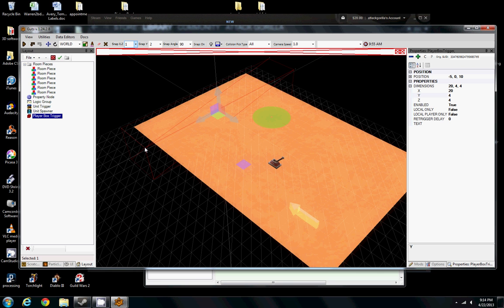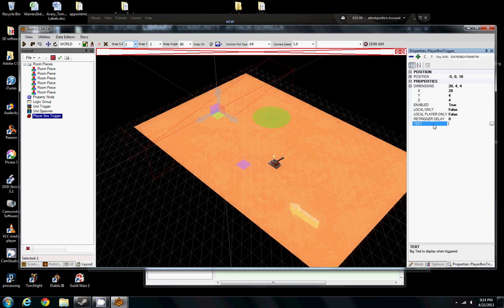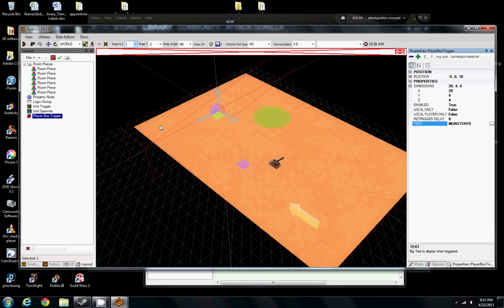Unique to the Player Box Trigger, or any Player Trigger I believe, is this text field on here. And this is going to be text that appears on screen in big font right in the center of the screen there. So it's a nice little global message. I'm just going to put monster so that when we run into this box, it's going to spit up this text of monster on screen.